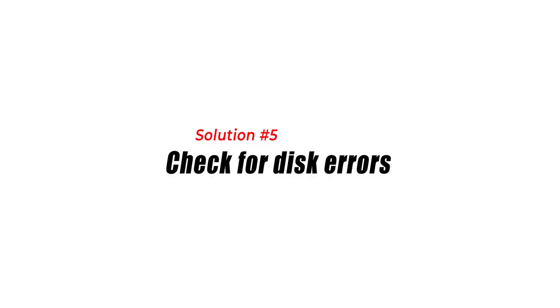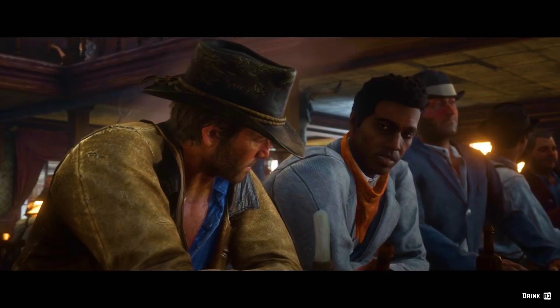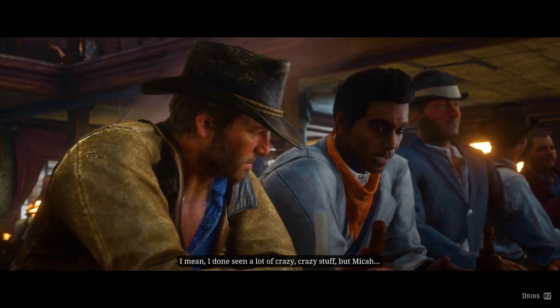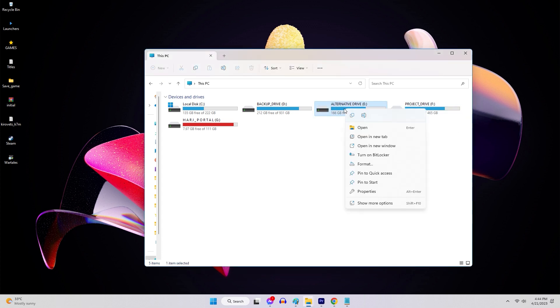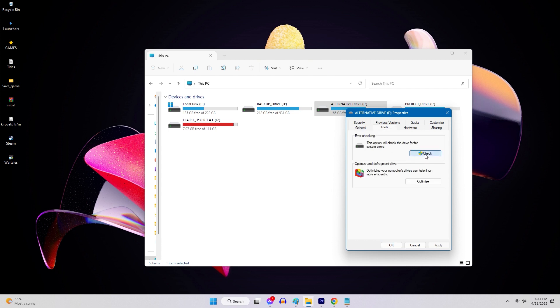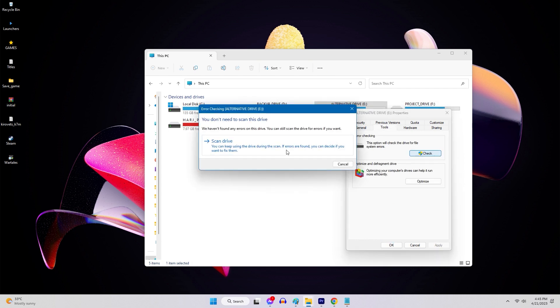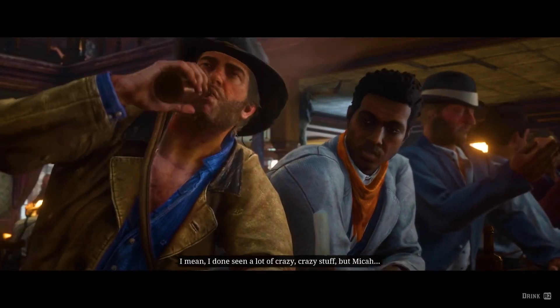Solution 5: Check for Disk Errors. Disk errors on your computer's hard drive can also cause the disk write error. To check for disk errors, open File Explorer. Right-click on your computer's hard drive and select Properties. Click on the Tools tab, then click on Check under the Error Checking section. Click on Scan Drive when prompted. Windows will then scan your hard drive for any errors and automatically fix them if possible. After the scan completes, try running the game again.